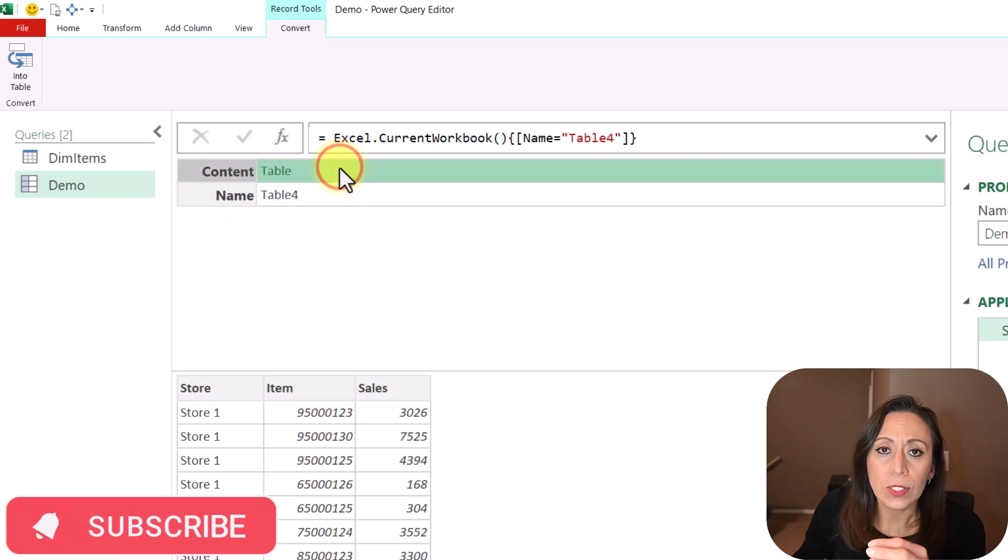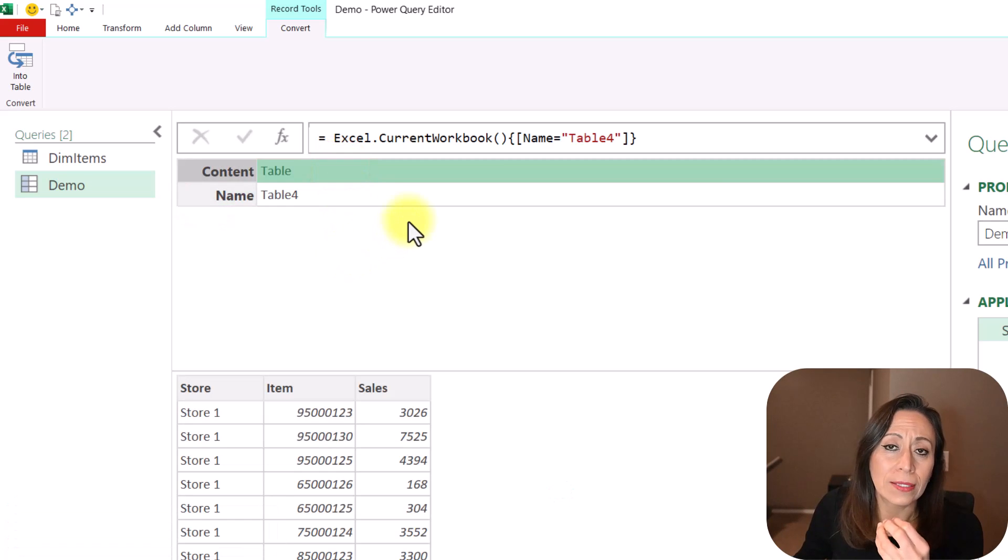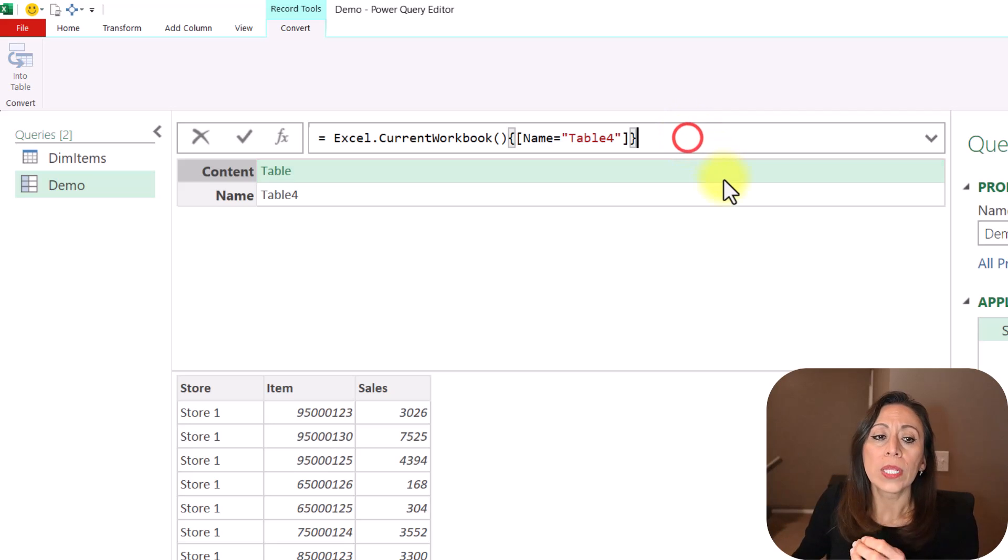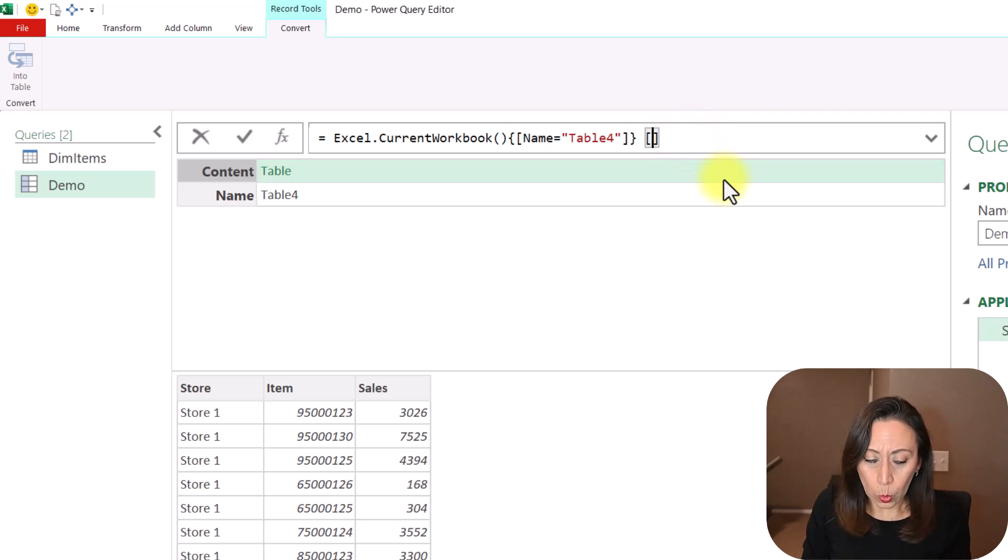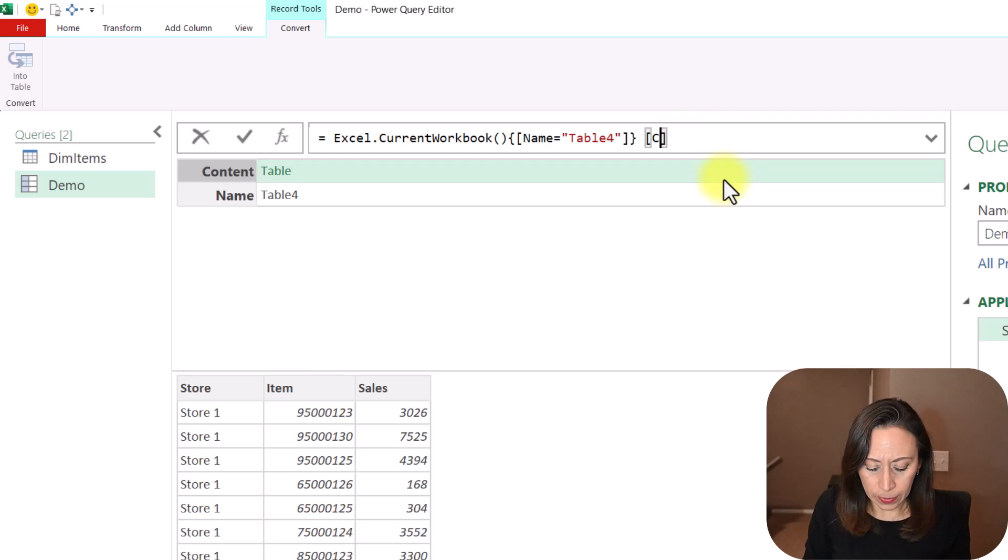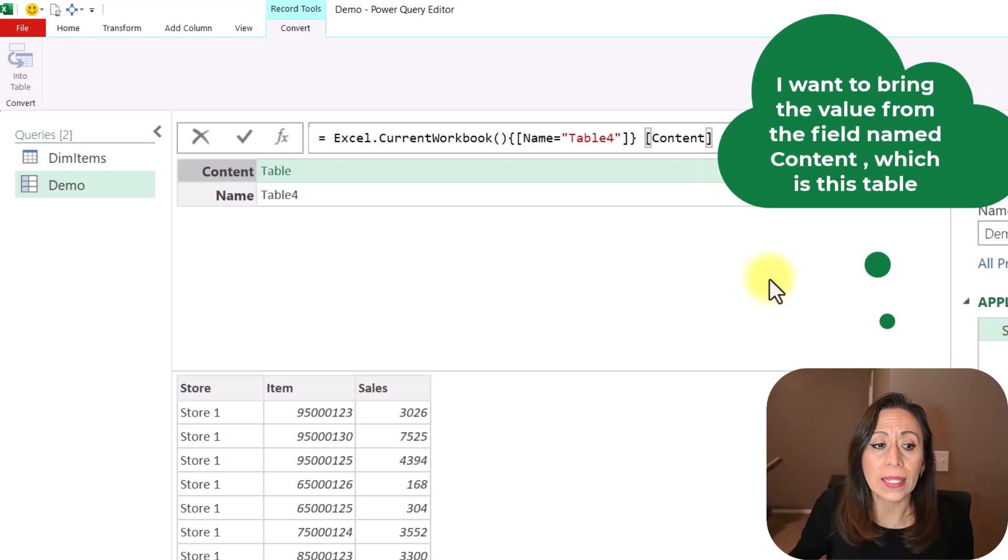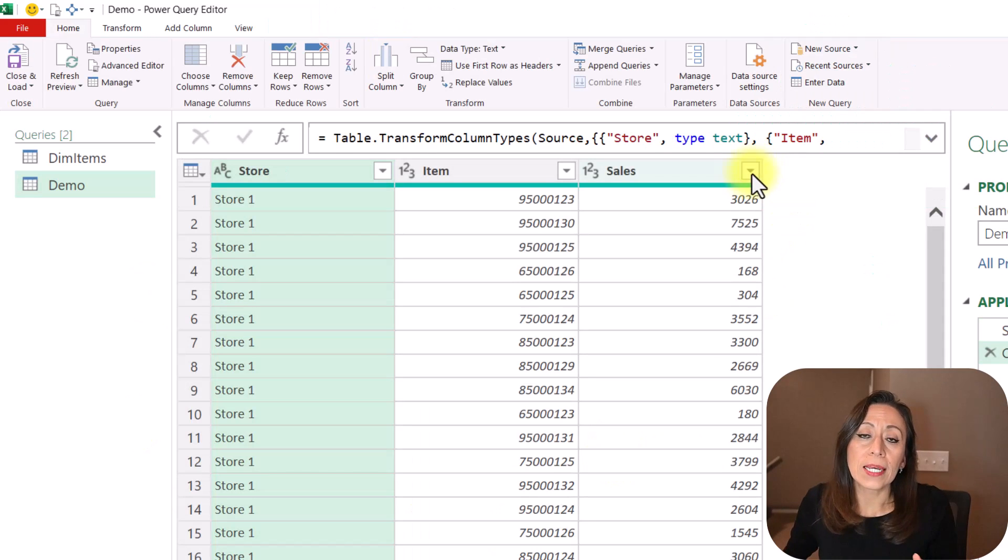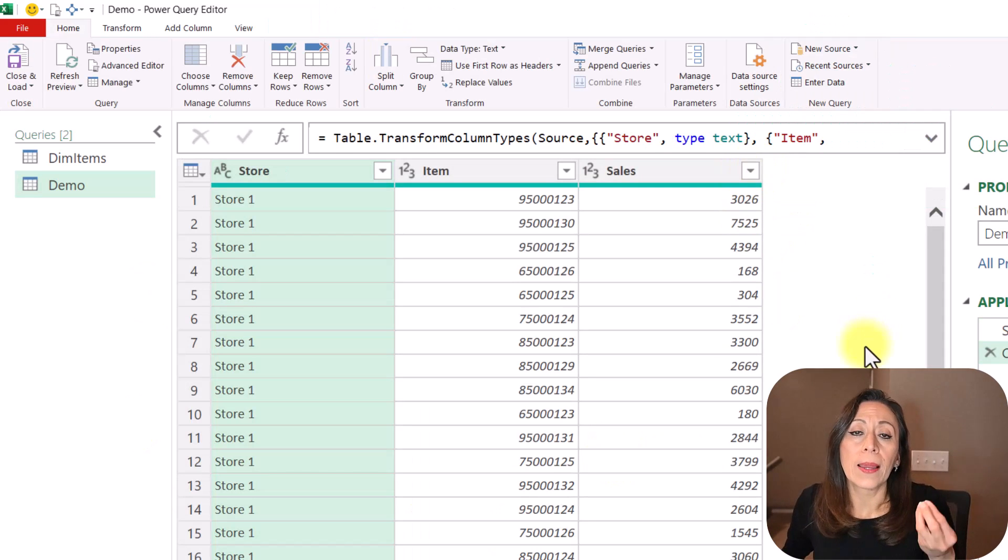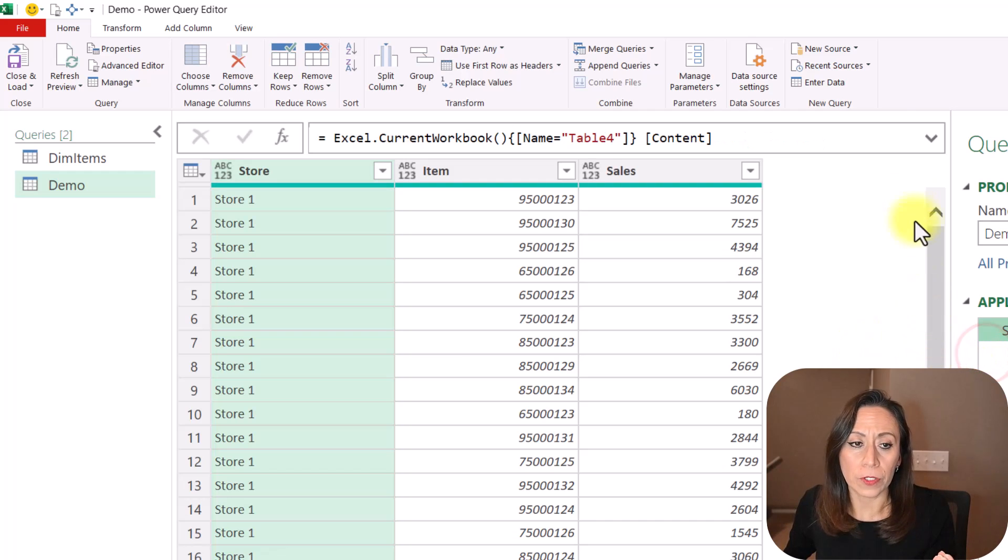To access to one of these fields, or to bring the information inside of a field, we need to provide one set of square brackets. So we open the set of square brackets, and we say content. That is the field that I want to bring. So I want to bring the content, which is this table. Press Enter, and that's how Power Query brought that table for us.